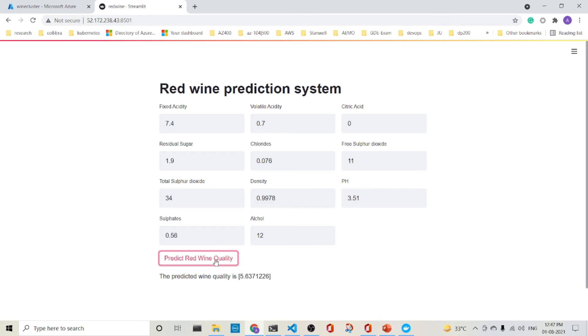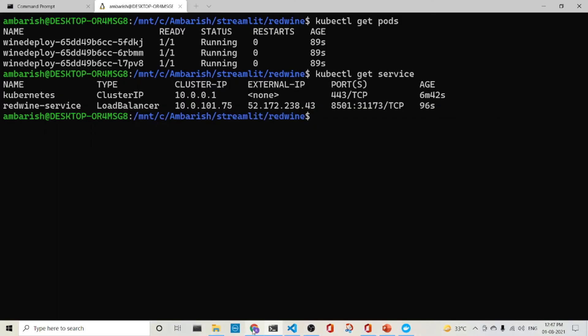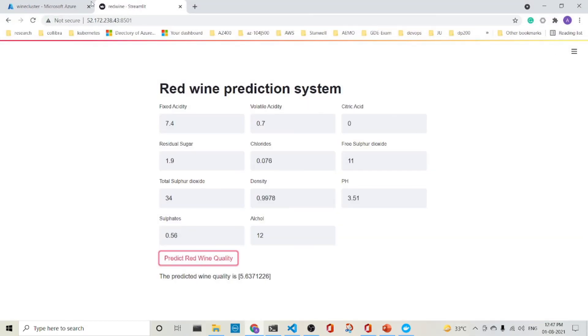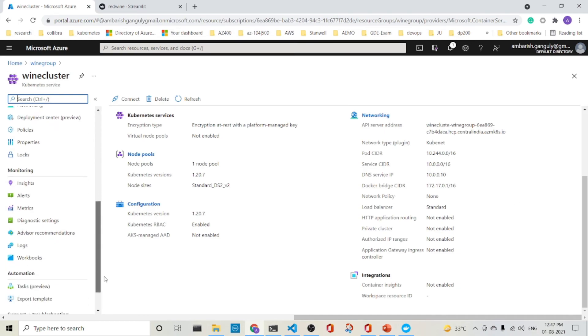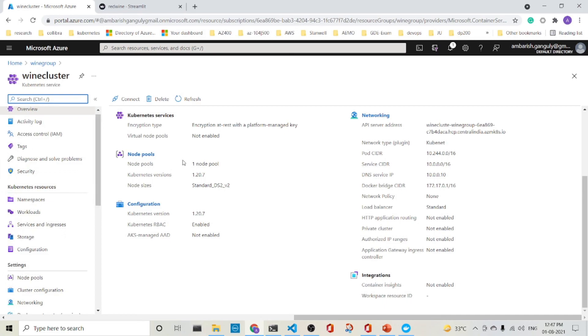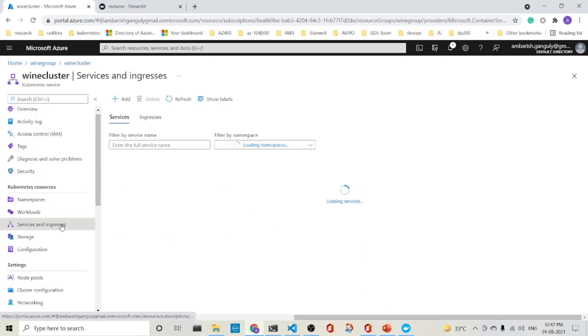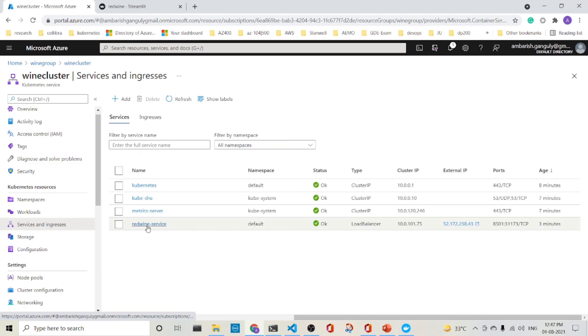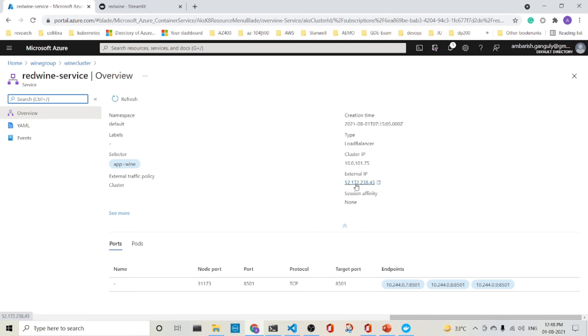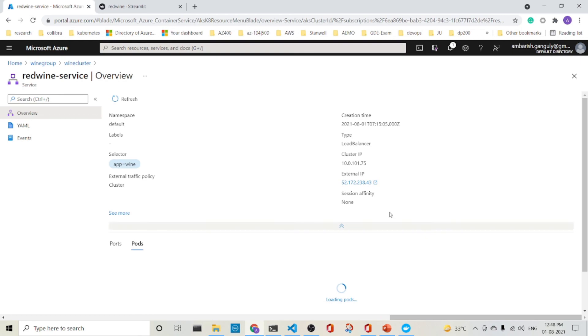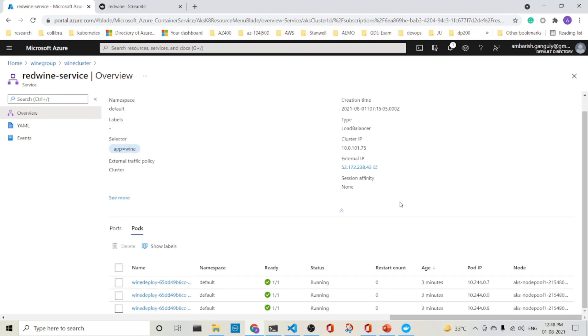If you're following along with me and if you reach this stage, fantastic. Thank you so much. But what we will do is that let's explore the cluster. So here's the cluster which is there. And let's see what are the things that is there in the Kubernetes service. So this is the service and ingresses. You've got the red wine service. And here you see the external IP is 52.172.238.43 and the endpoints are there and you can use these endpoints. Fantastic. And we can also see the pods which are also running. We've got three pods running. So fantastic. We have completed it. Thank you so much. Bye.